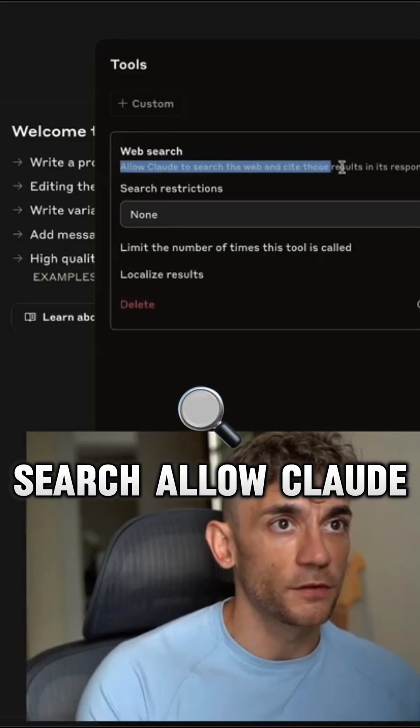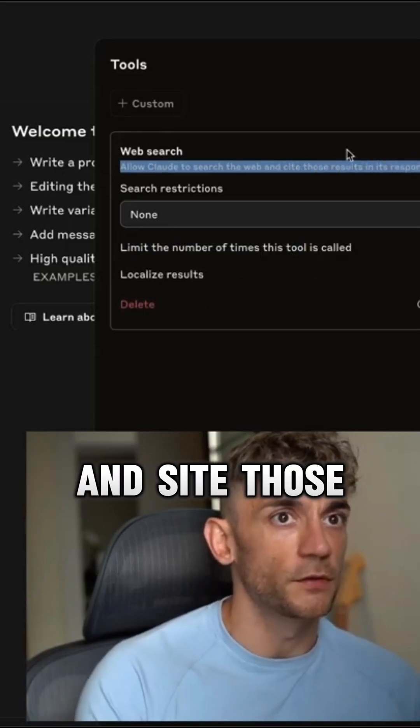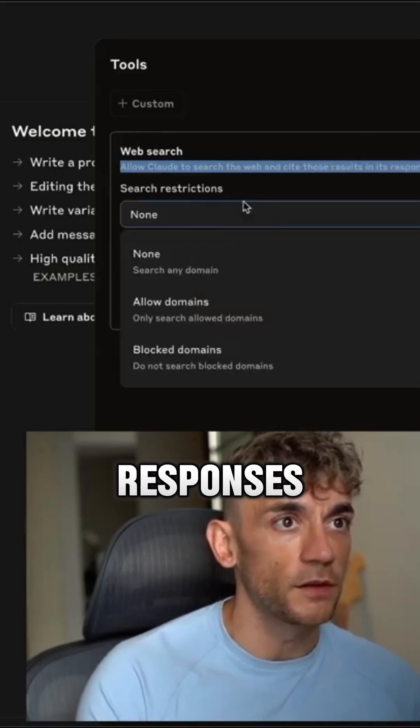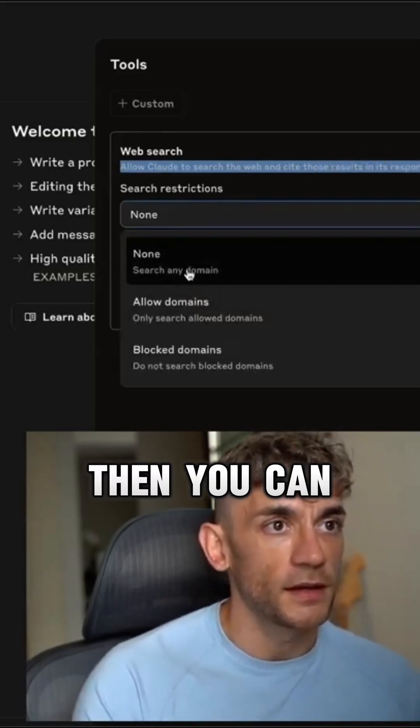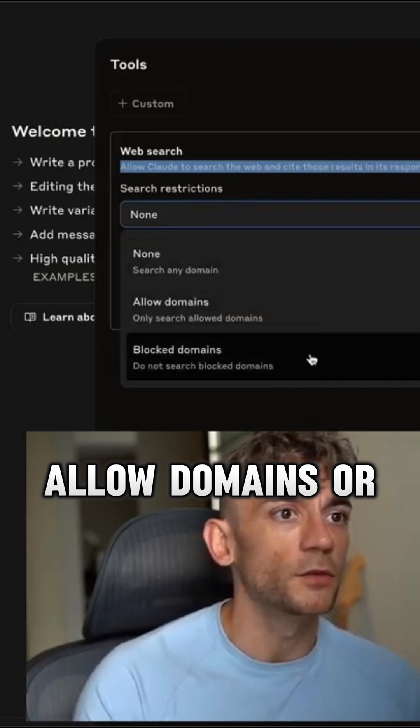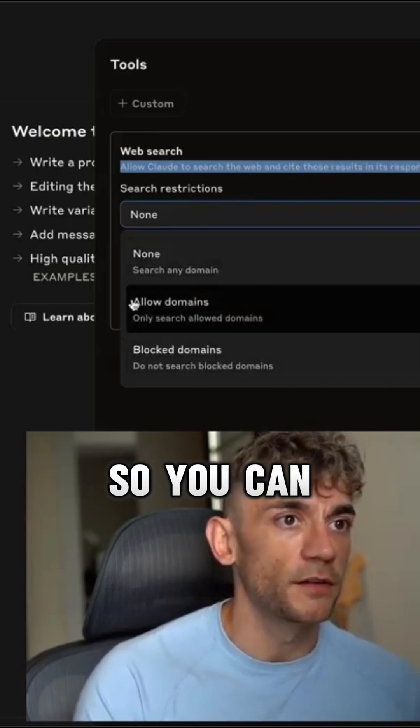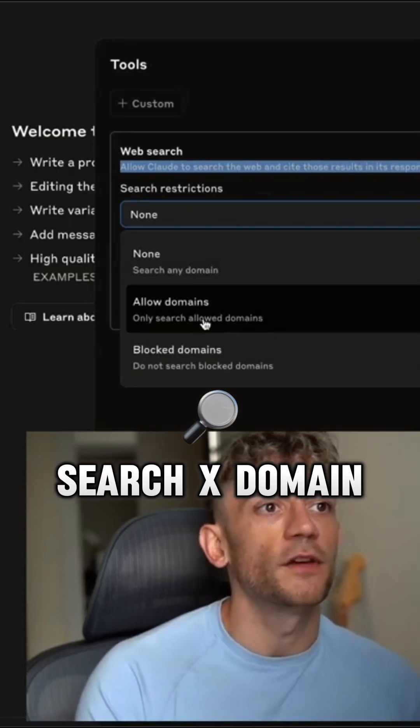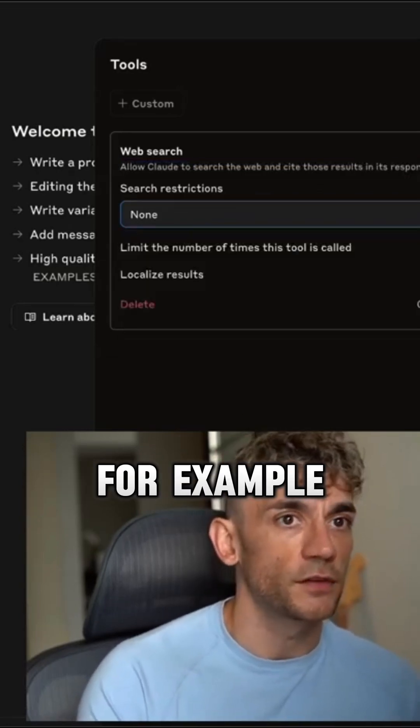So it's web search, allow Claude to search the web and cite those results in its responses. Then you can allow domains or you can block domains, so you can say only search x domain, for example.